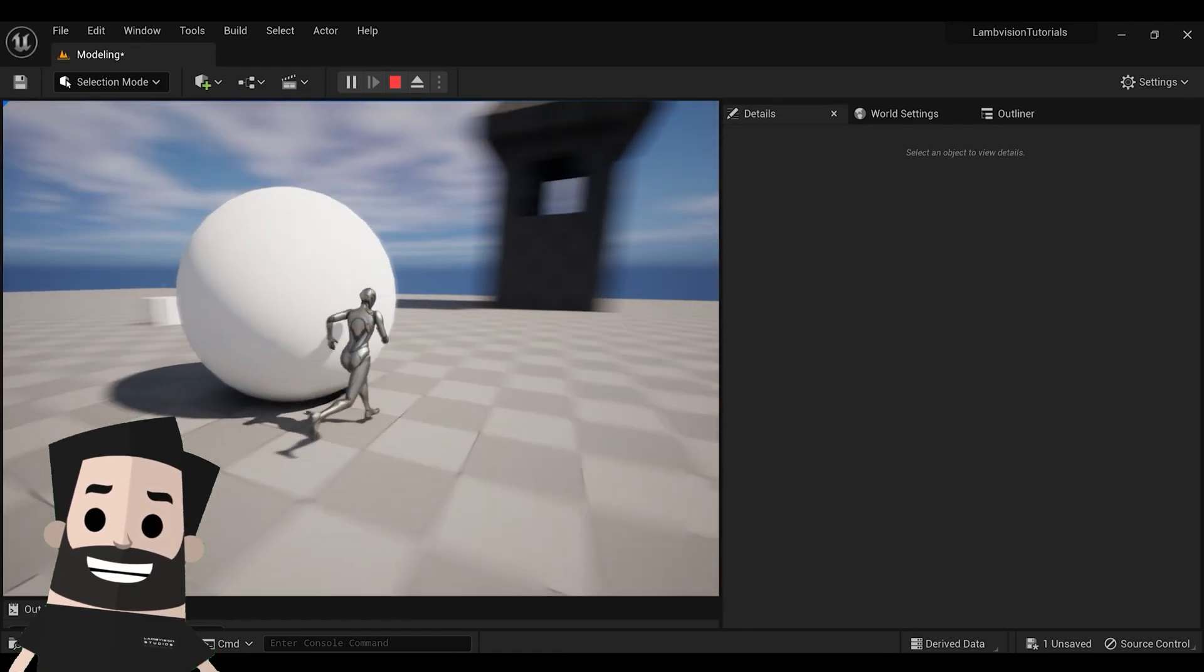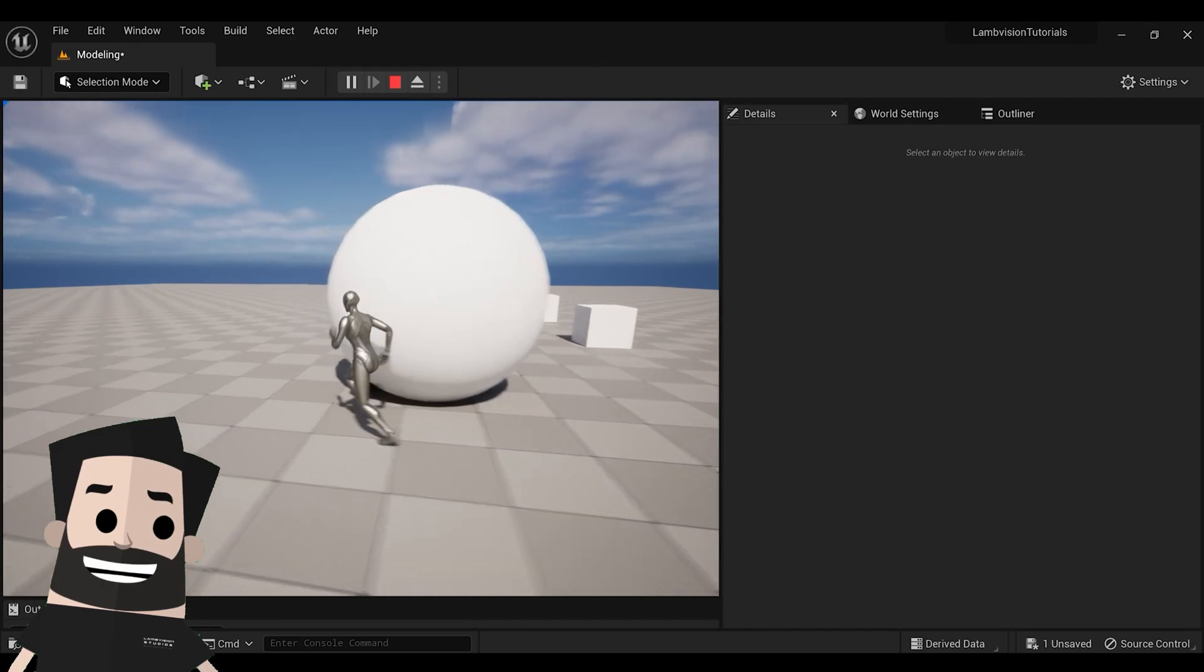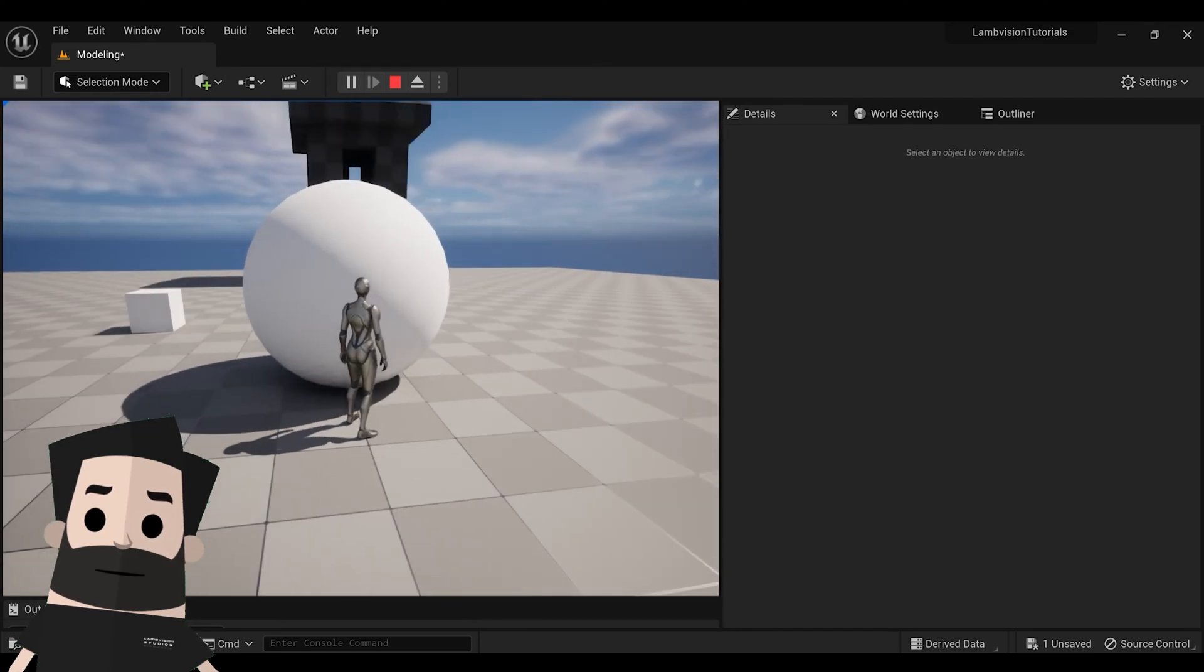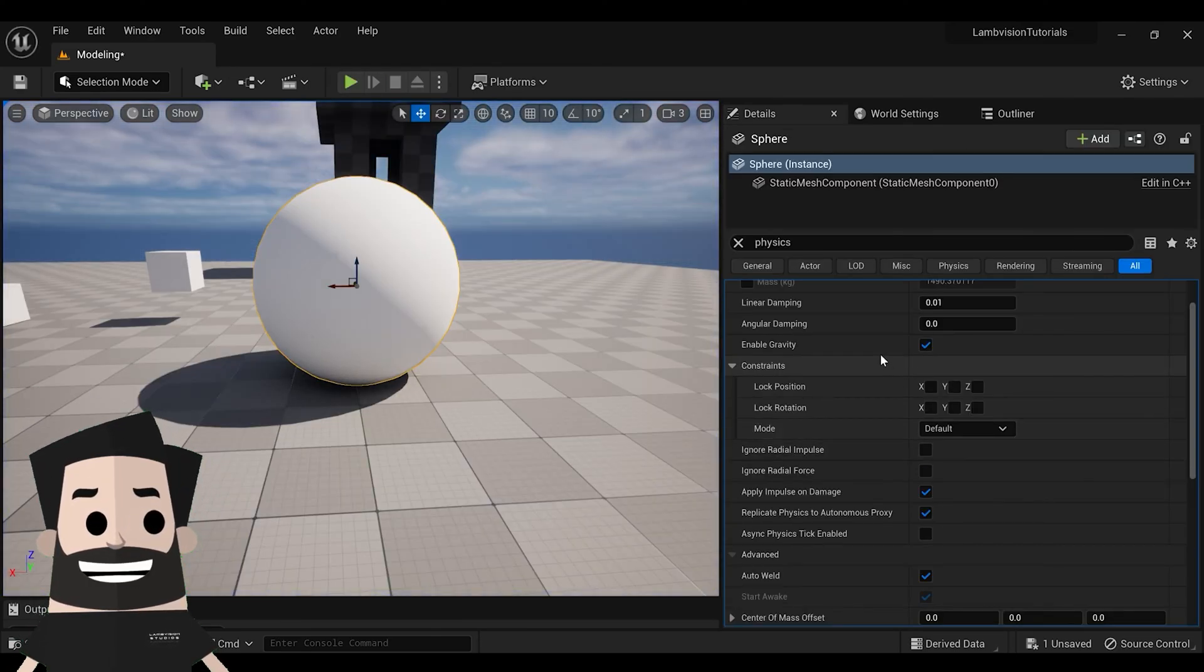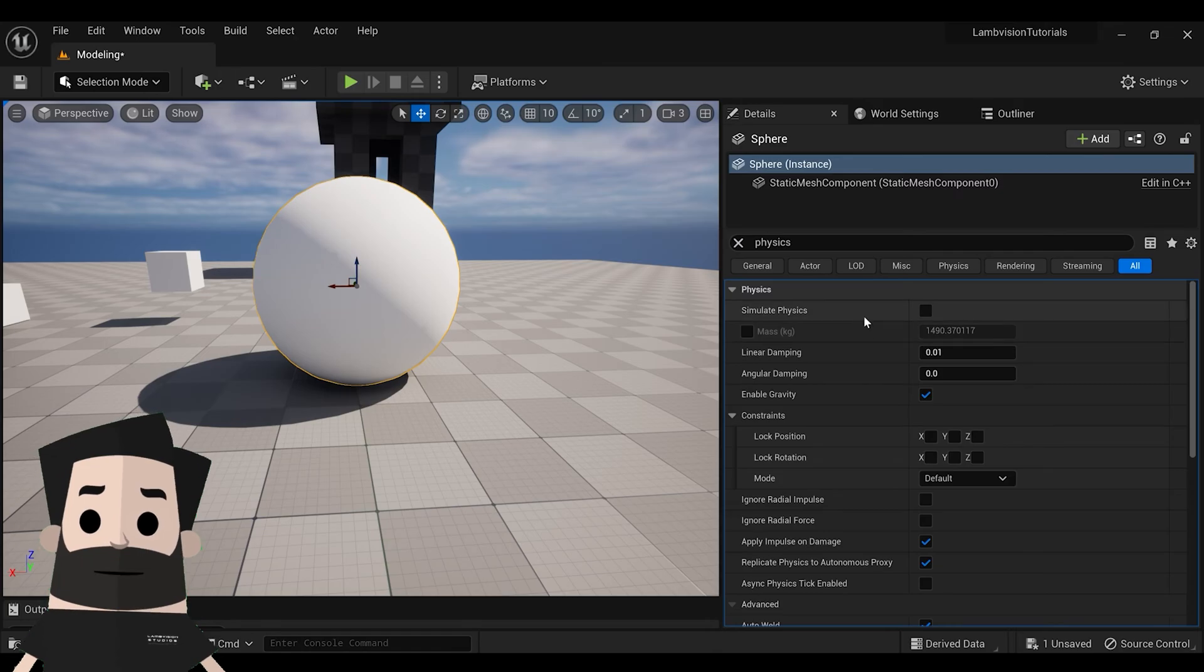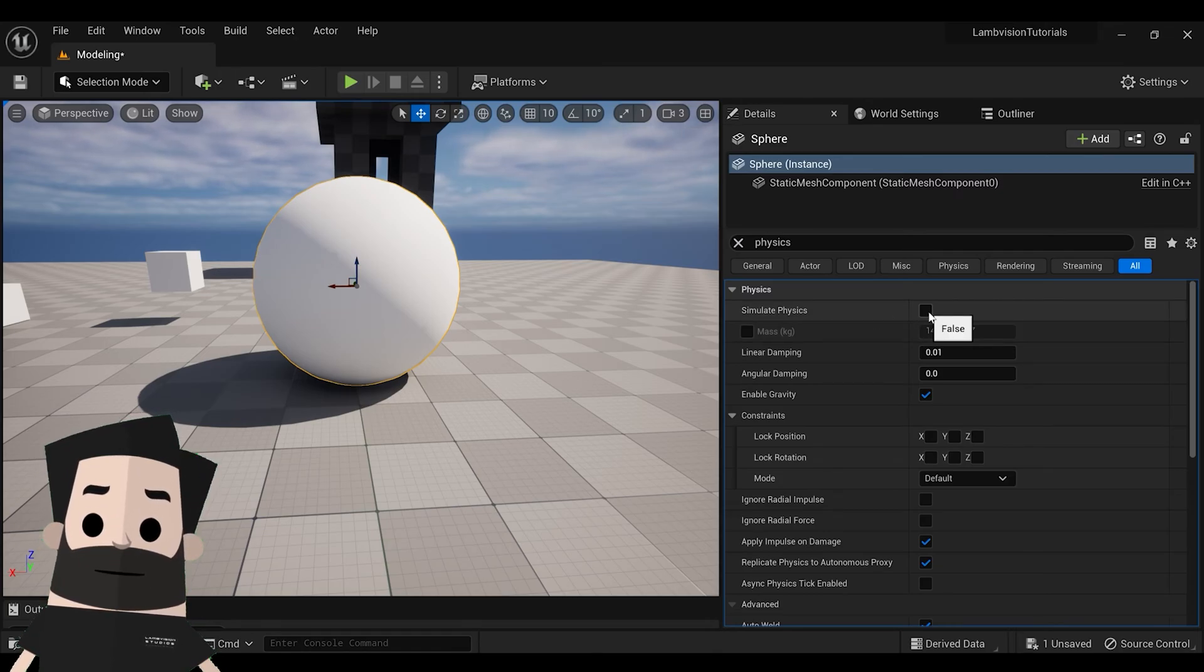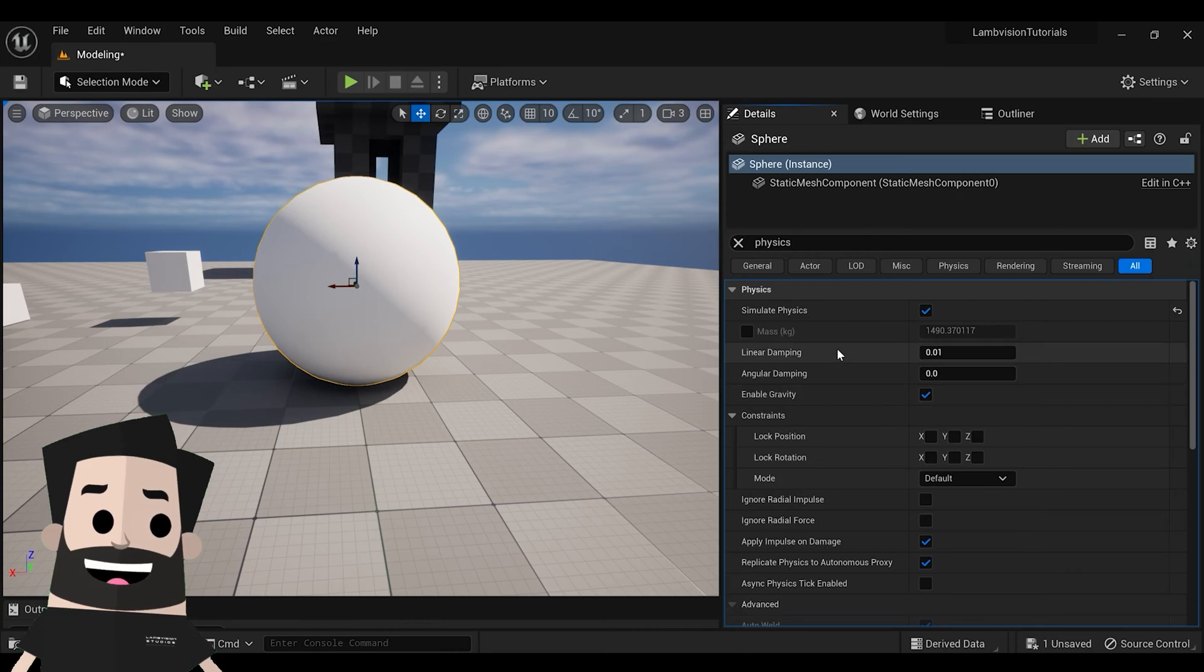You can't move it, it's too heavy. So let's back out. Just go to the same settings, simulate physics, click it, and press play.